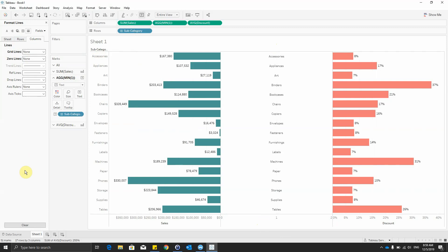This is the way you can create a tornado chart in Tableau. Thank you very much, and if you have any questions, please feel free to contact us.